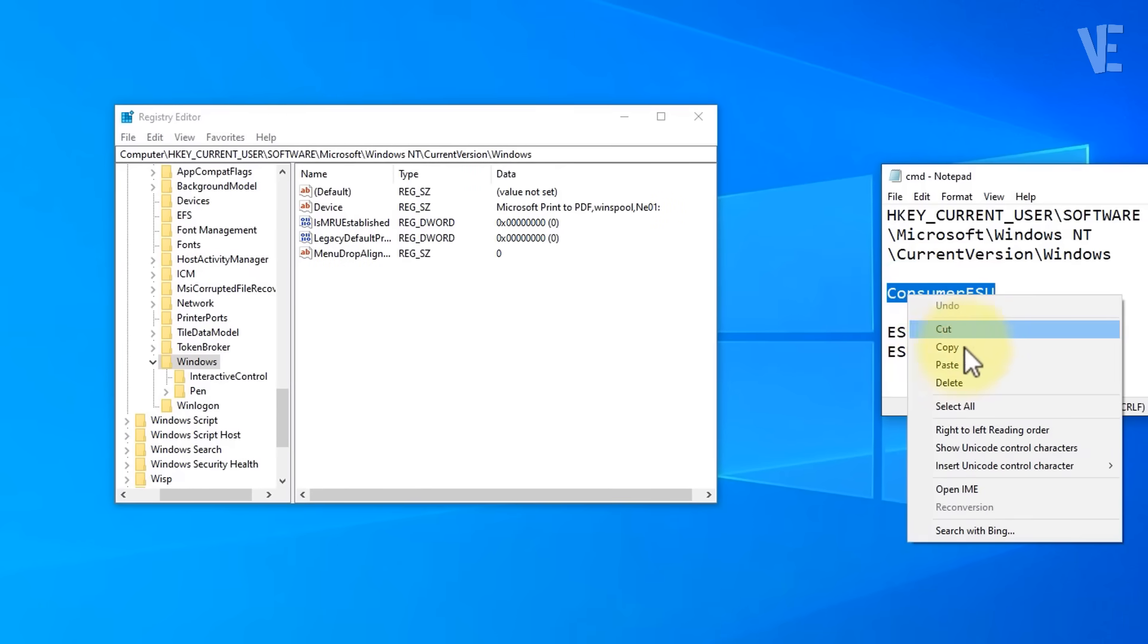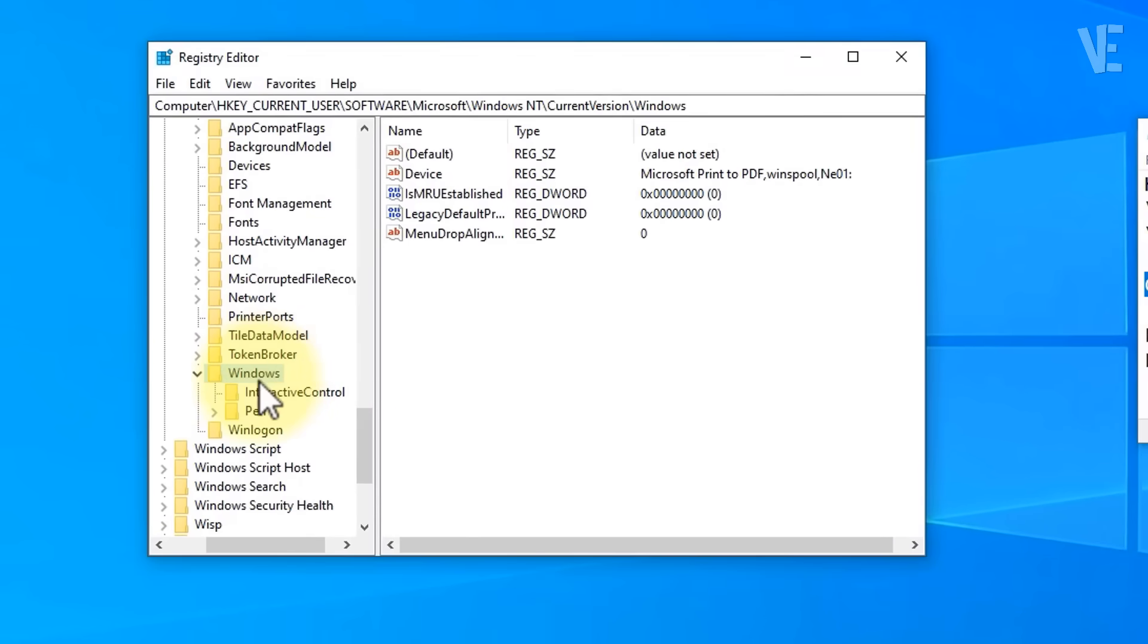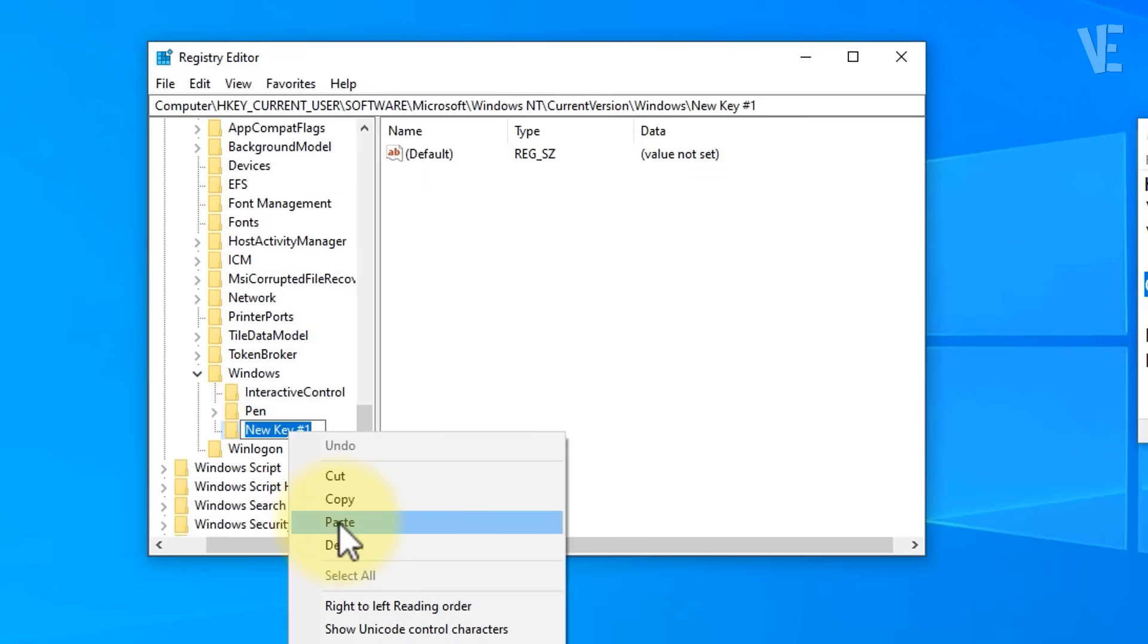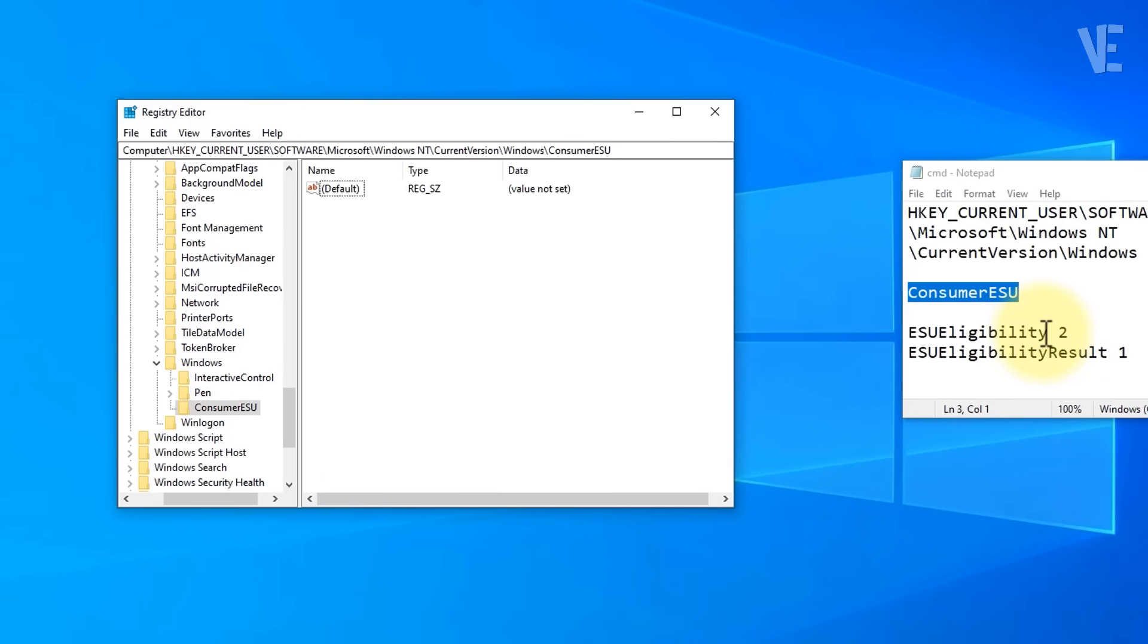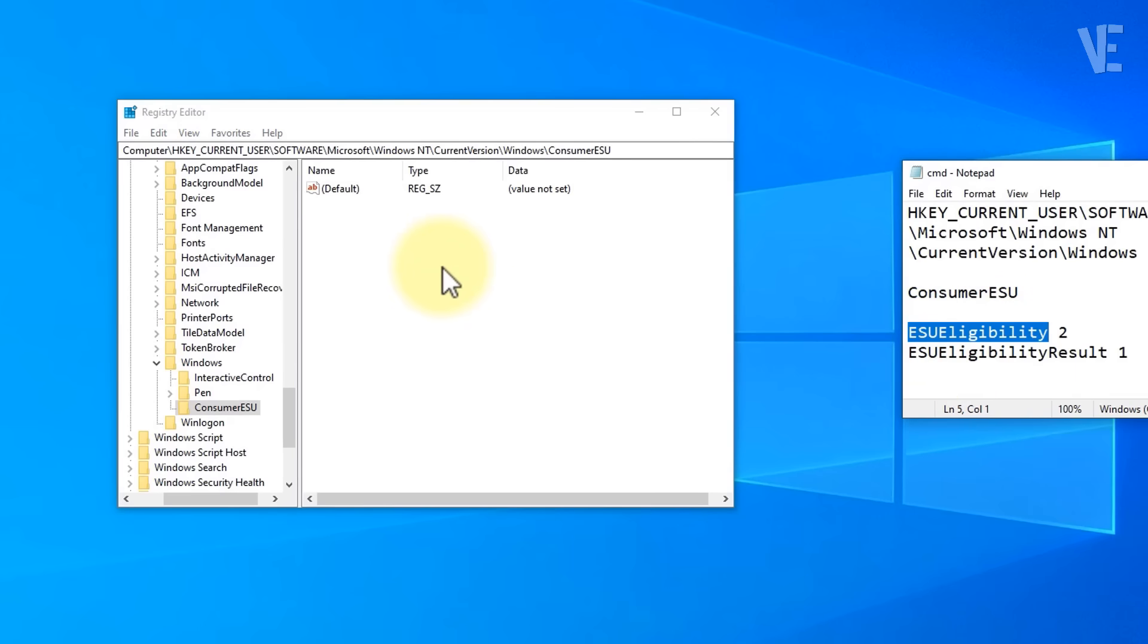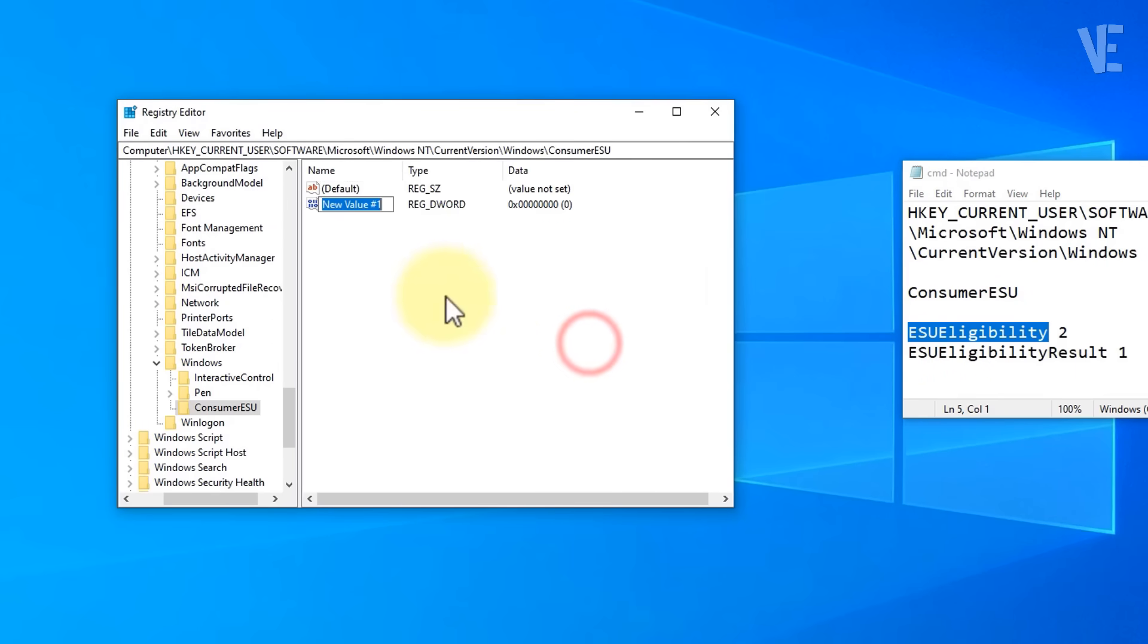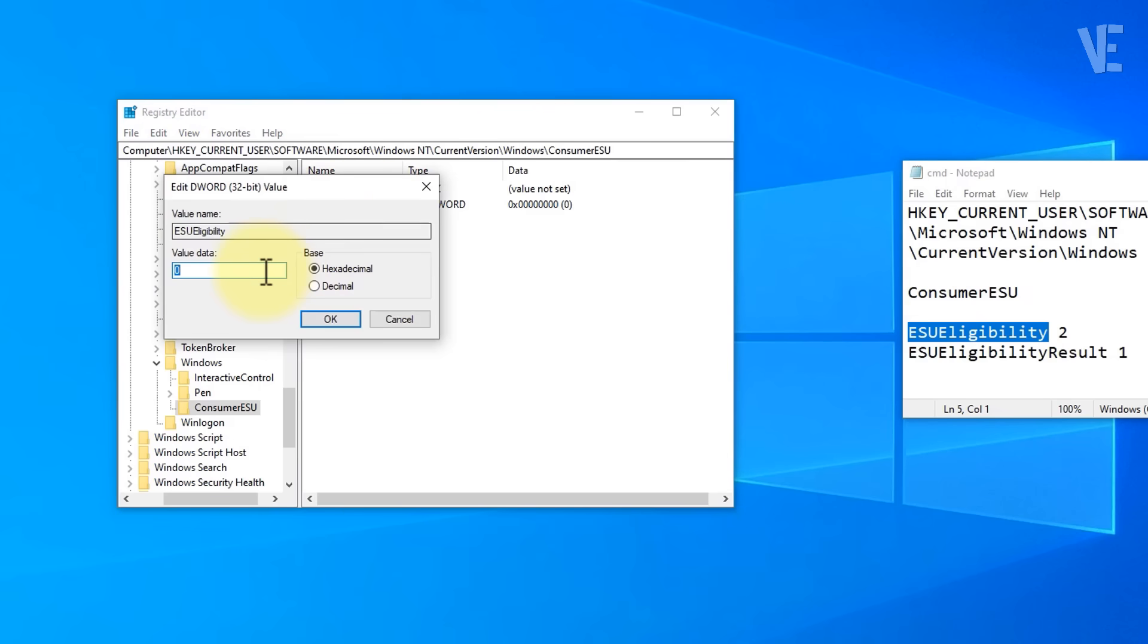Copy Consumer ESU name from the description and right click on Windows and paste it. Next, select the Consumer ESU key you just created. Copy ESU Eligibility name from description and right click on an empty space, go to New, DWORD 32-bit value and paste the name. Double click it and set its value to 2.